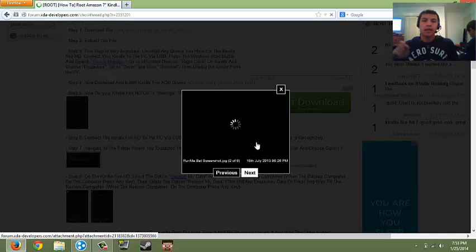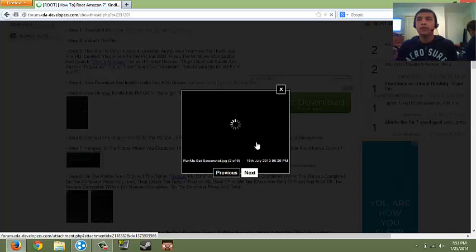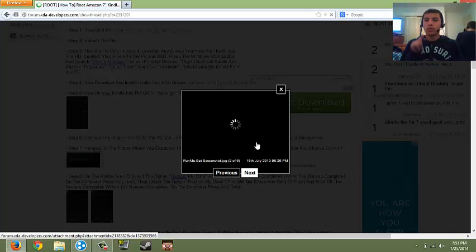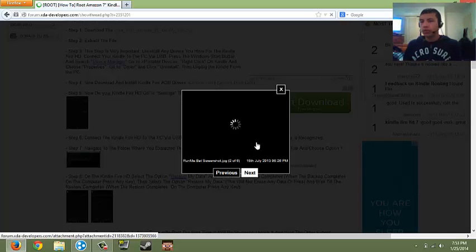It'll say option one, I mean, no, it's gonna say select option. You're gonna select option one, click enter, it'll reboot your Kindle.